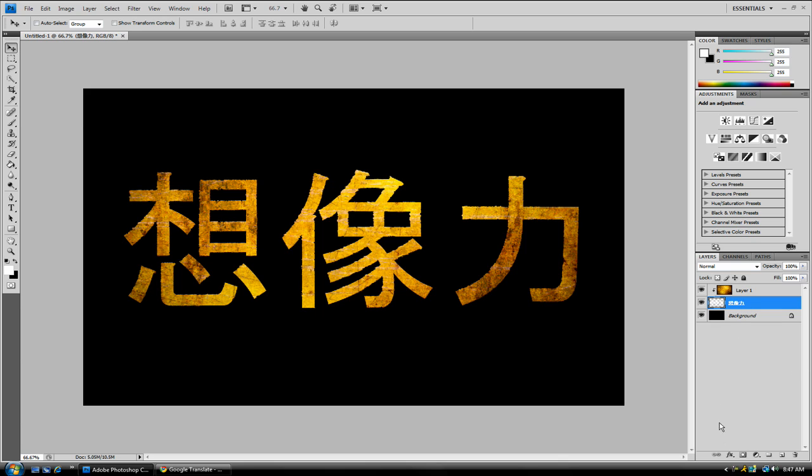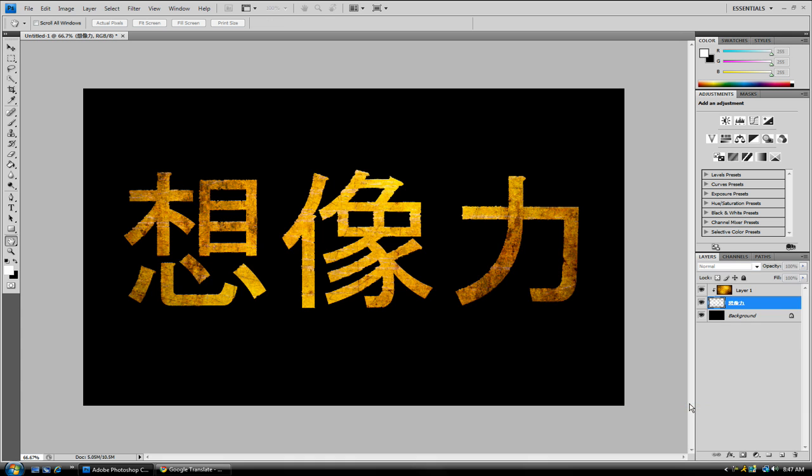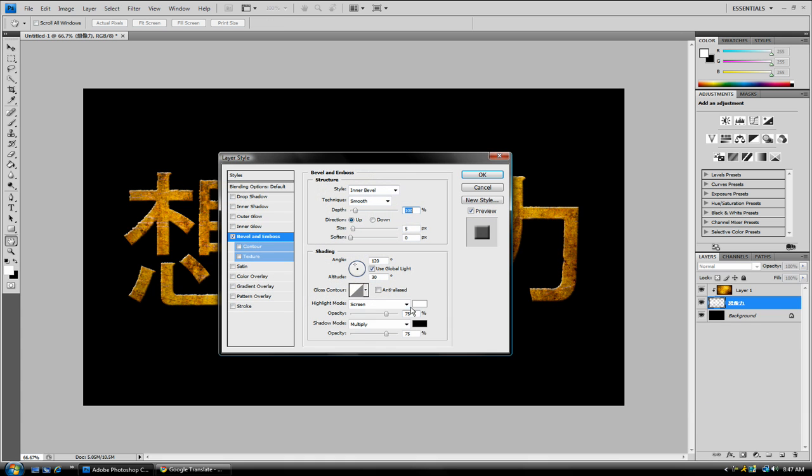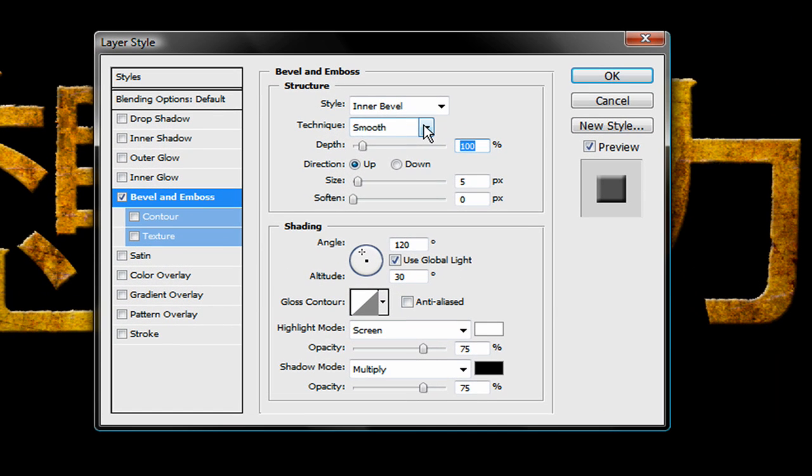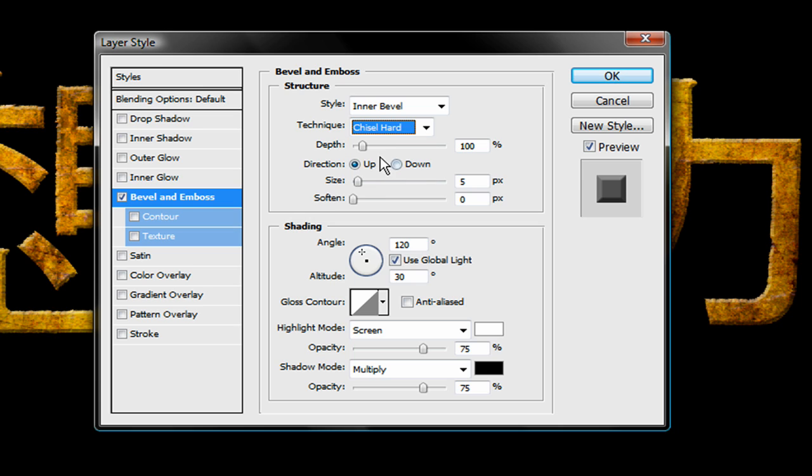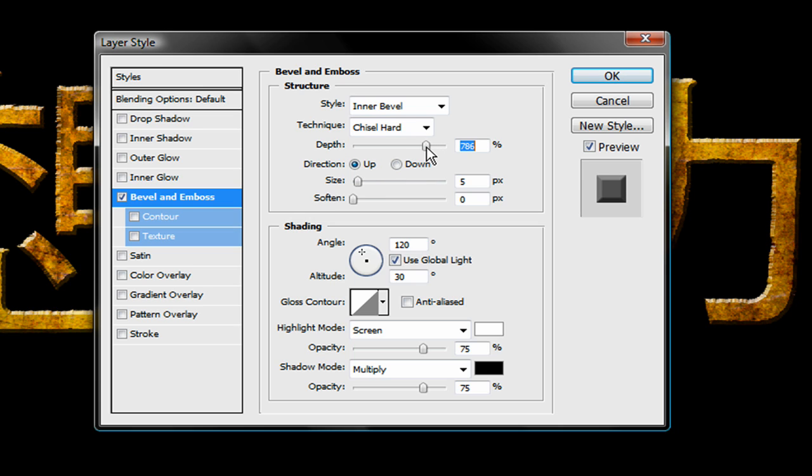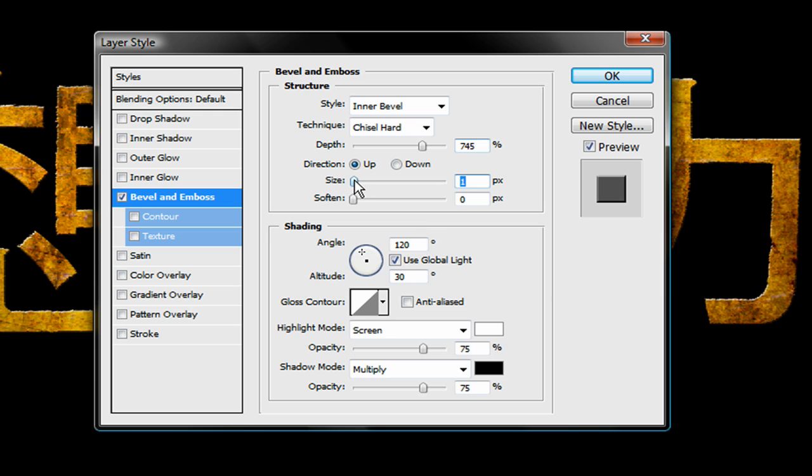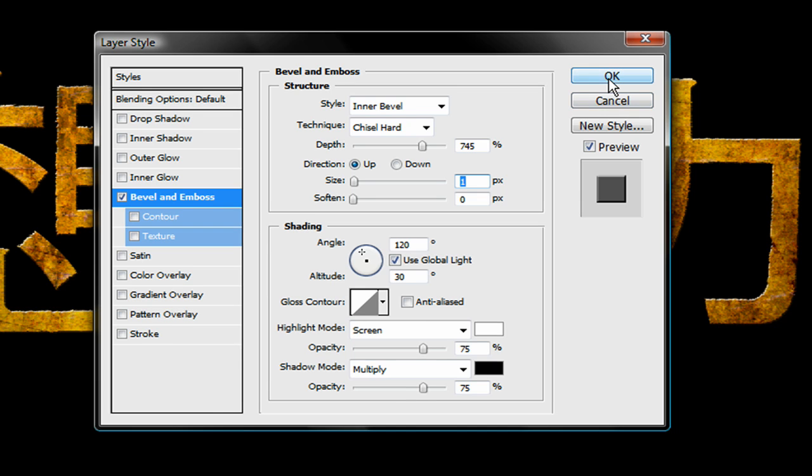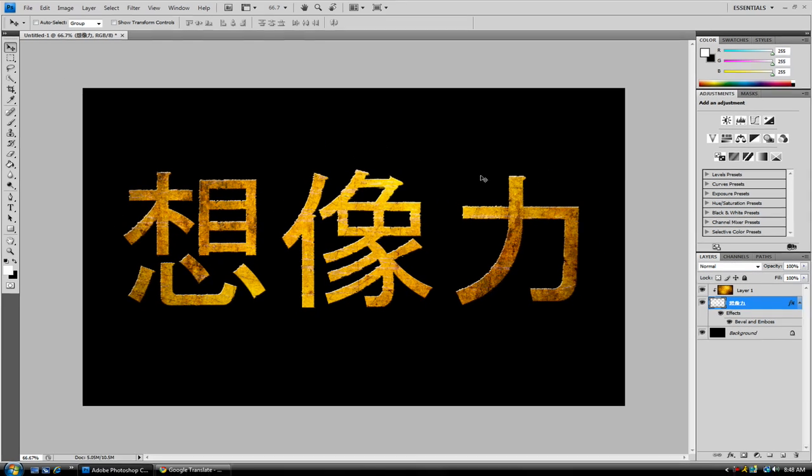So next you want to go down here and click Effects. Bevel and Emboss. Technique, Chisel Hard, the Depth you want to bring it to around 750. The Size you want to bring it down to 1. So that will give you a nice hard edge, but it still has the cutout in some parts. And you want to click OK. So we're doing pretty good. Now we don't have much left to do.